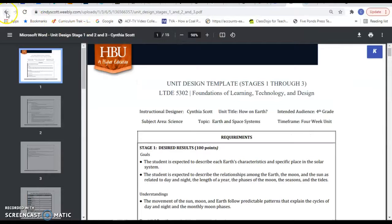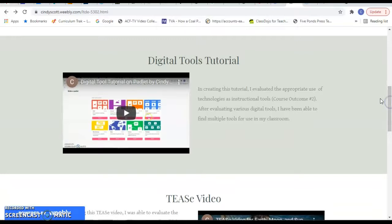And then coming back to the portfolio, the next item is the digital tools tutorial. I chose to do my tutorial on Padlet and found that I just love it.